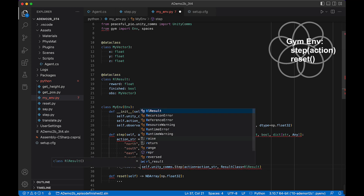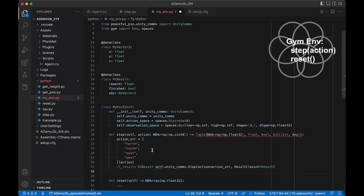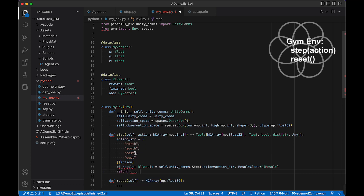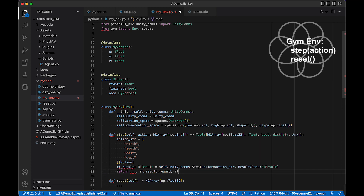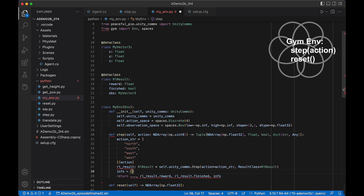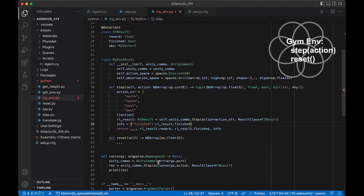Now we return from step. We need to return observation (three dots for now), then reward is rl_result.reward from the Unity environment, done is the boolean value of finished, and info is a dictionary. Stable Baselines 3 can monitor average episode length and reward if we provide a key called 'finished' with the value rl_result.finished — this lets us wrap a Monitor around our environment later.